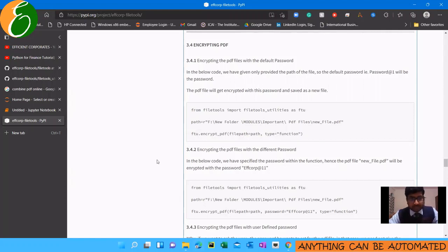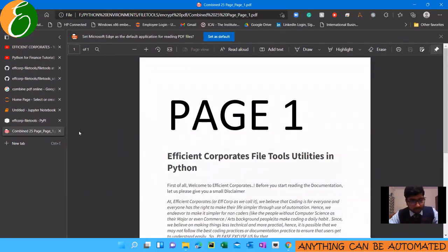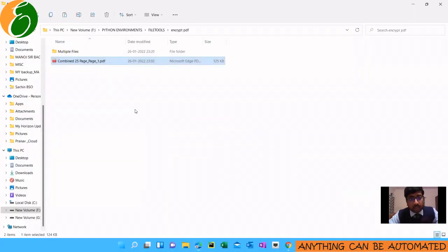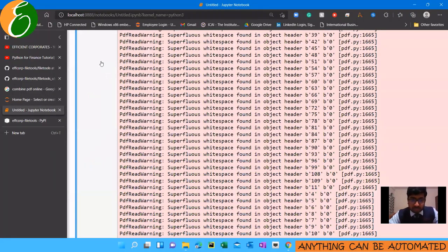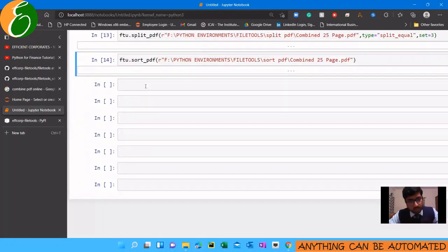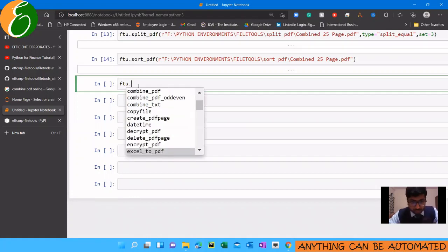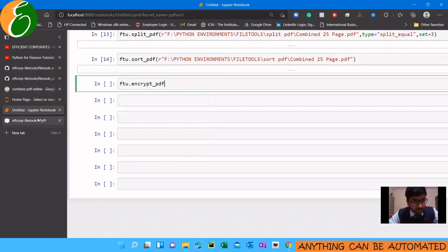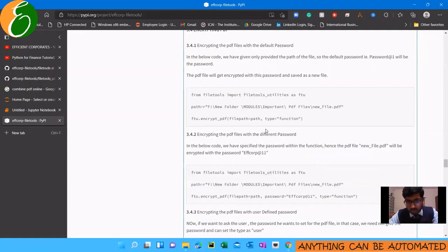So how do we encrypt? Here we have a PDF file which is not encrypted — you can simply double-click to open it. The process of encrypting is very simple; our work is done in one or two lines of code. We use ftu.encrypt_pdf — this is a function. The first thing is encrypting the PDF files with the default password. The default password is 'one p chapter'.